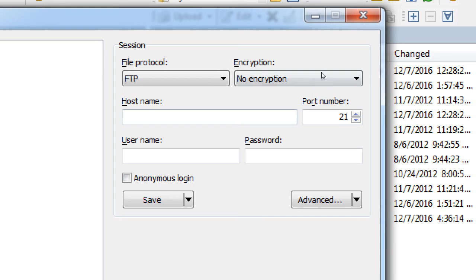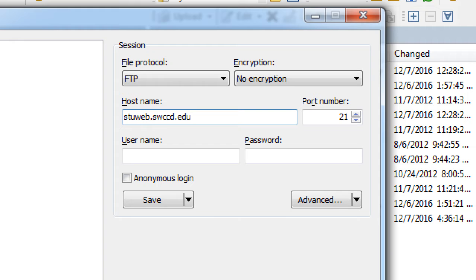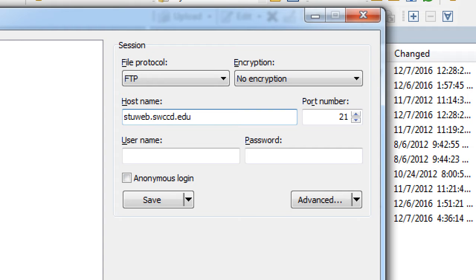Leave this encryption alone. Host Name. I called it something slightly different, but what do we put in Host Name? Server Name. It's the server name. So, stuweb.swccd.edu. Port number. Don't worry about that. Username. Well, that's your username. From your email. If you can't find it in your email, I have a copy of them that I can give you in a moment.